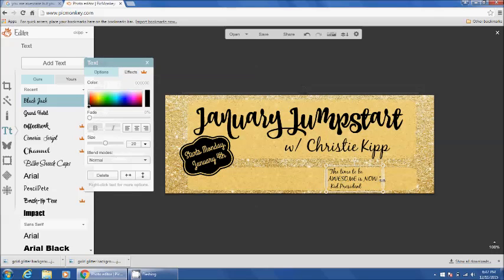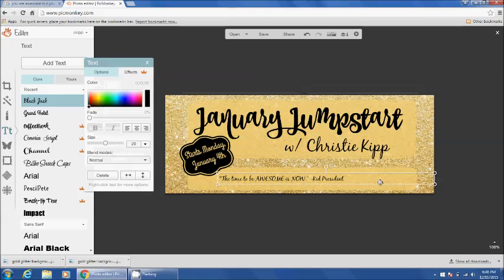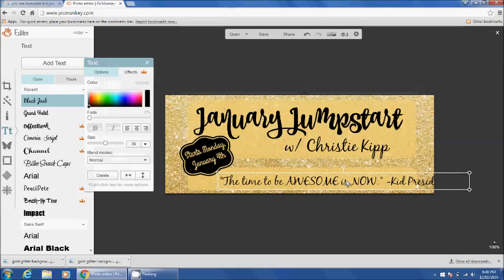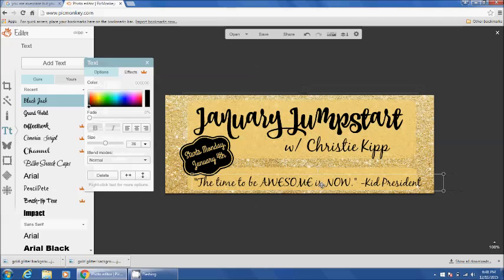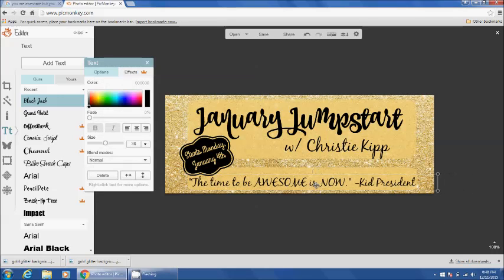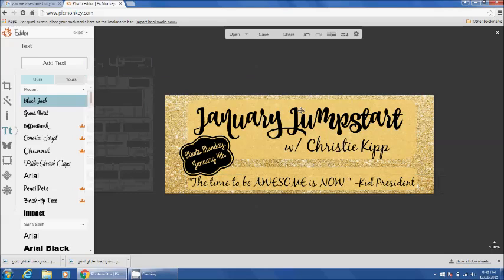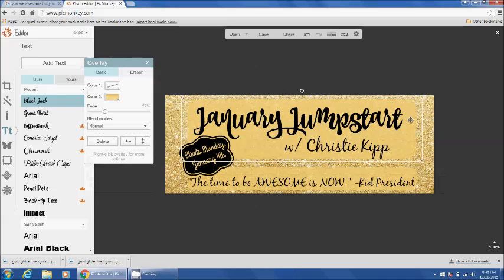And then I'm going to expand this so it fits well at the bottom of my cover. Make it bigger. You can read it. And I would probably leave it just like that. Very simple. Doesn't have to be anything fancy.